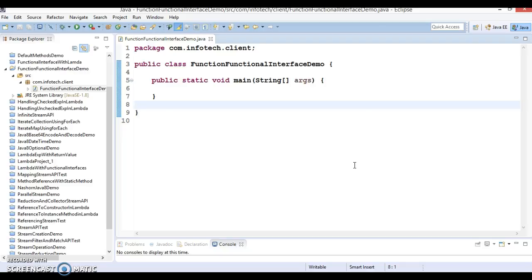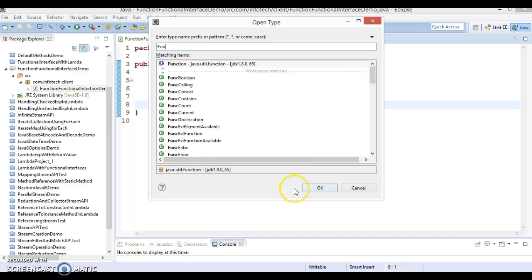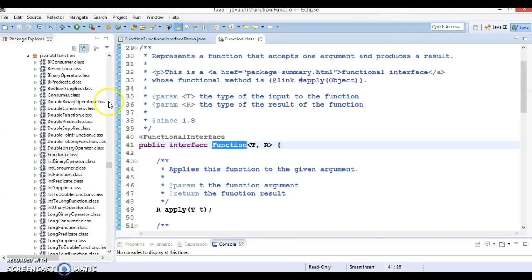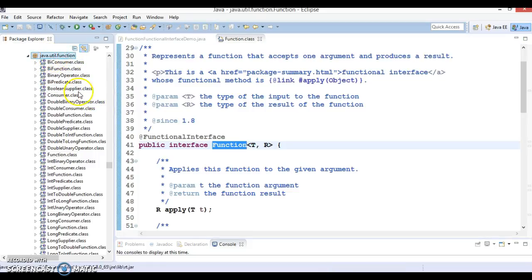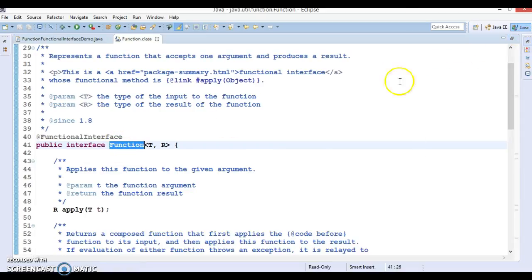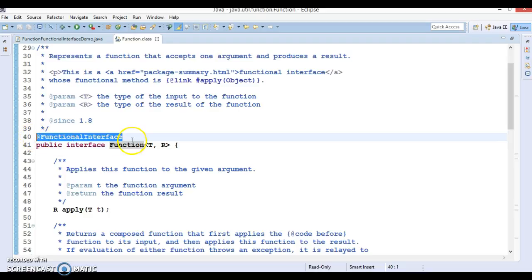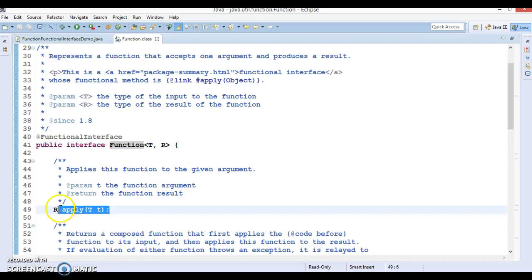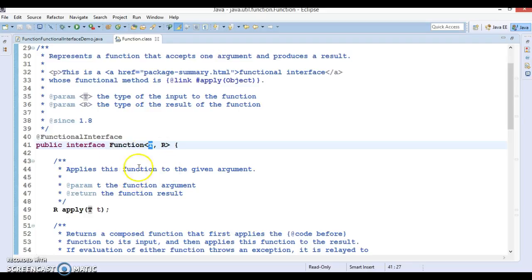Let's press Ctrl+F and search for the Function interface. Here is this interface and it belongs to the java.util.function package. This interface is annotated with @FunctionalInterface, which means it has only one abstract method. It has been introduced in Java 8. Function is a functional interface, so it can be used to accept a lambda expression. Function accepts one argument and returns a result, so this argument is accepted as input, you process the input, and finally you return the result.